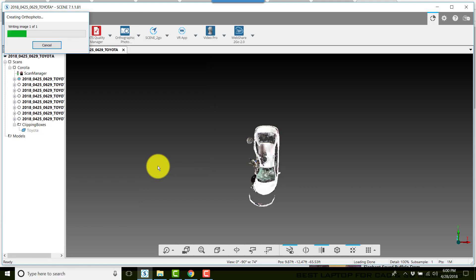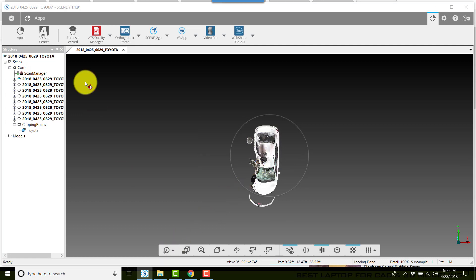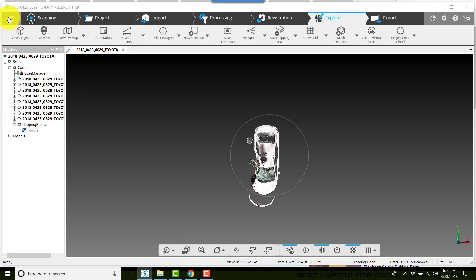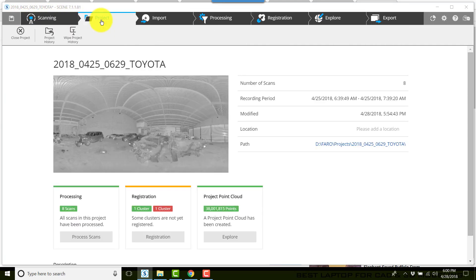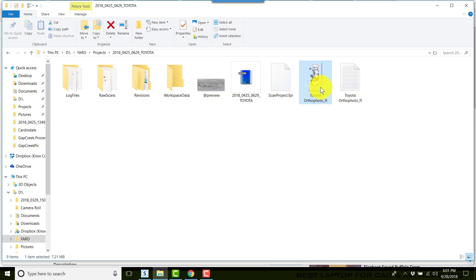Scene will start creating the ortho. Now depending on how big your scene is, this may take some time. Now click on return. I'll click project and click on path, and here I see my ortho photo.